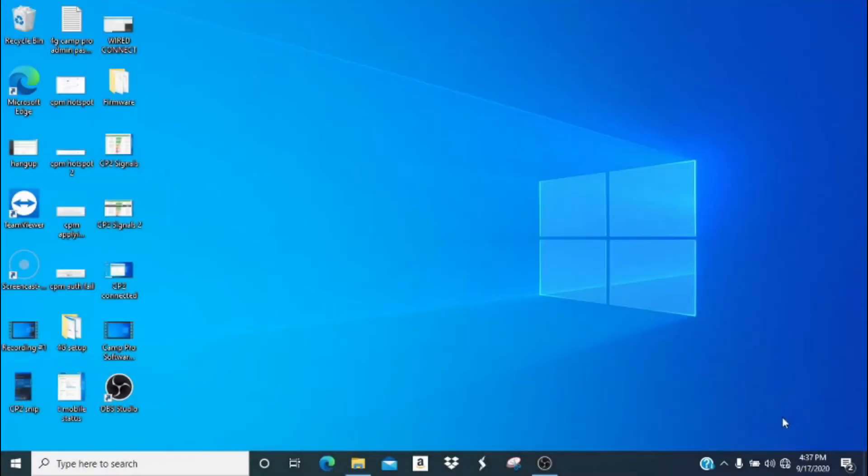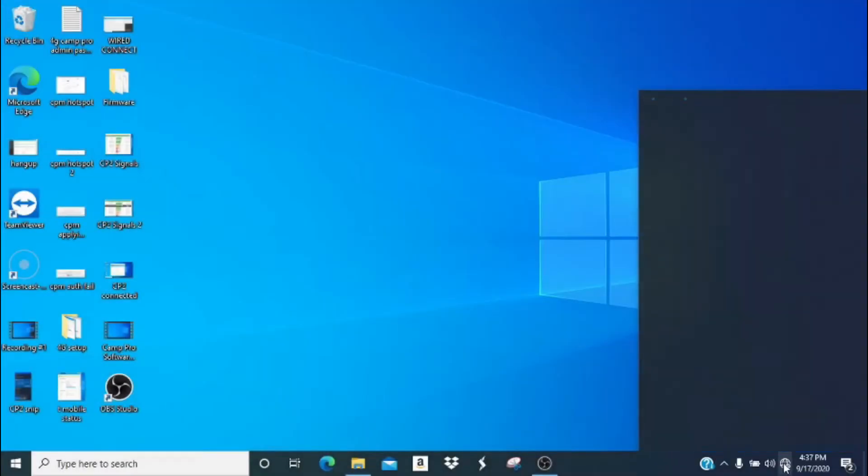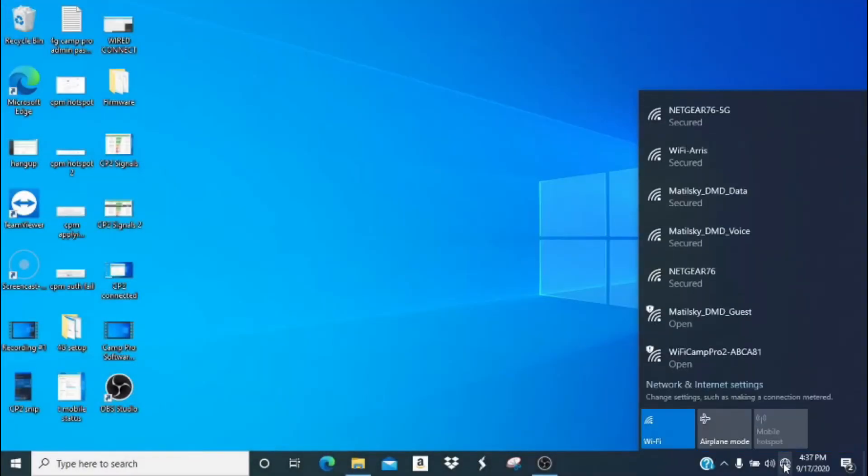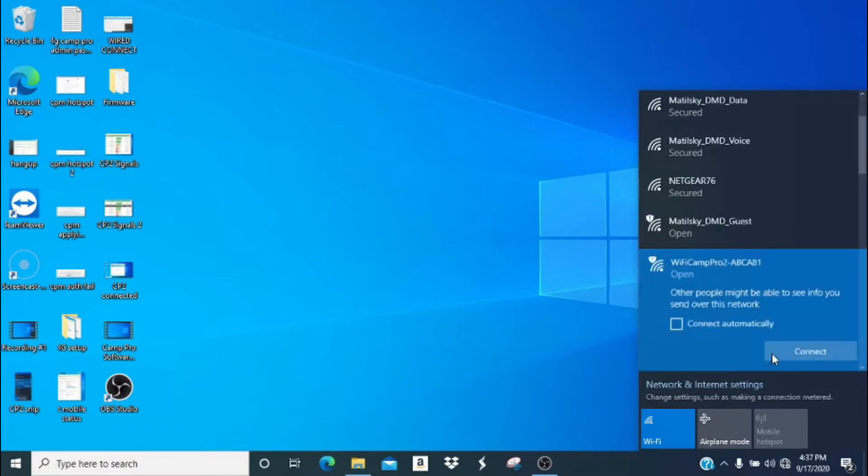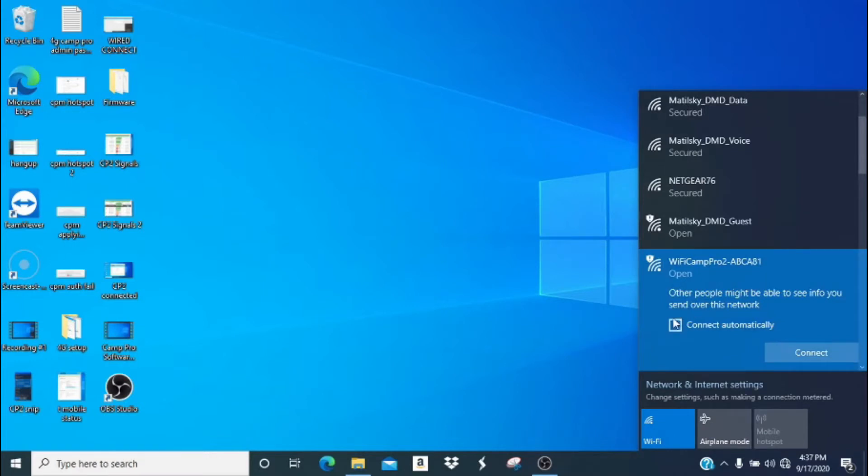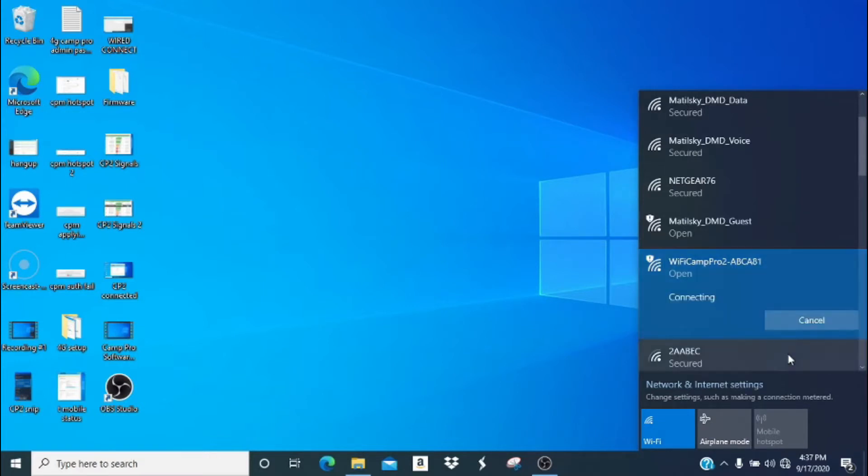Now that we have the hardware setup complete, it's time to begin the software setup. Look for the Wi-Fi icon on the bottom right, click it, and then look for the Wi-Fi Camp Pro 2 network. Once you click on the Wi-Fi Camp Pro 2 network, you can click connect automatically and then click on connect.